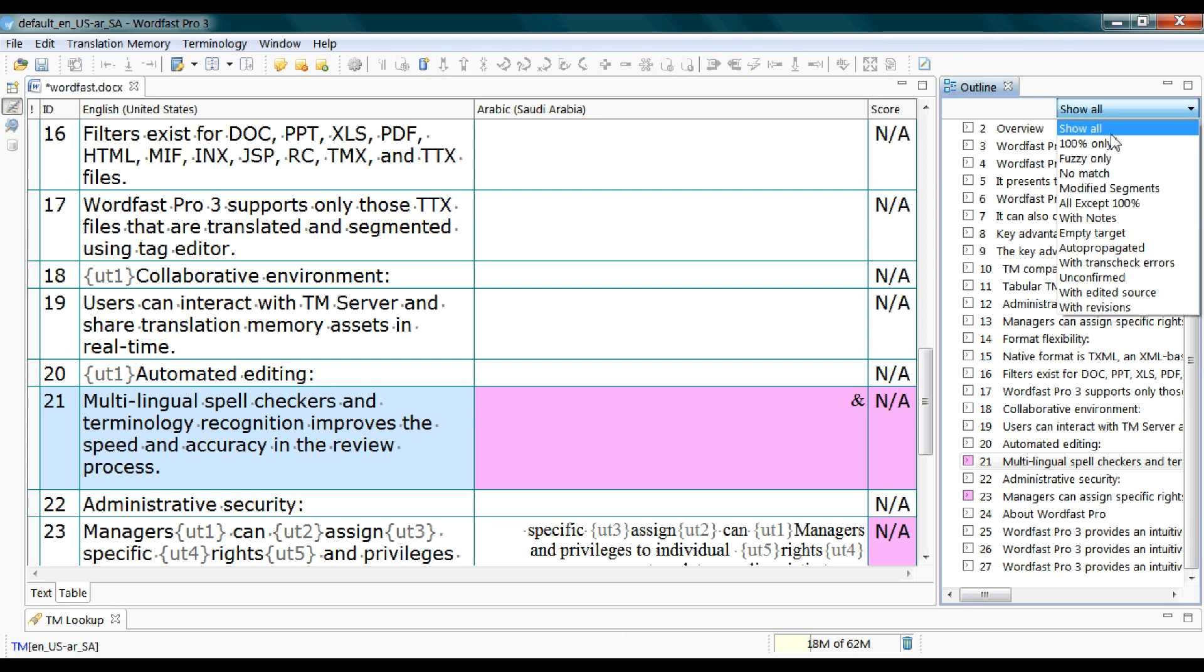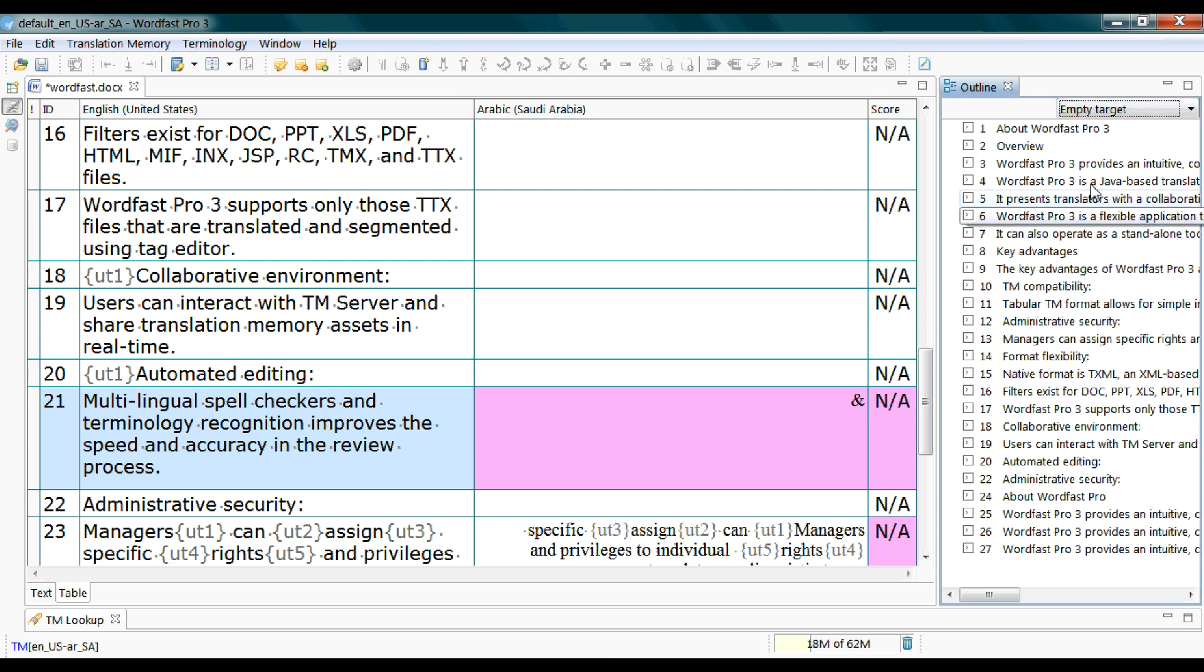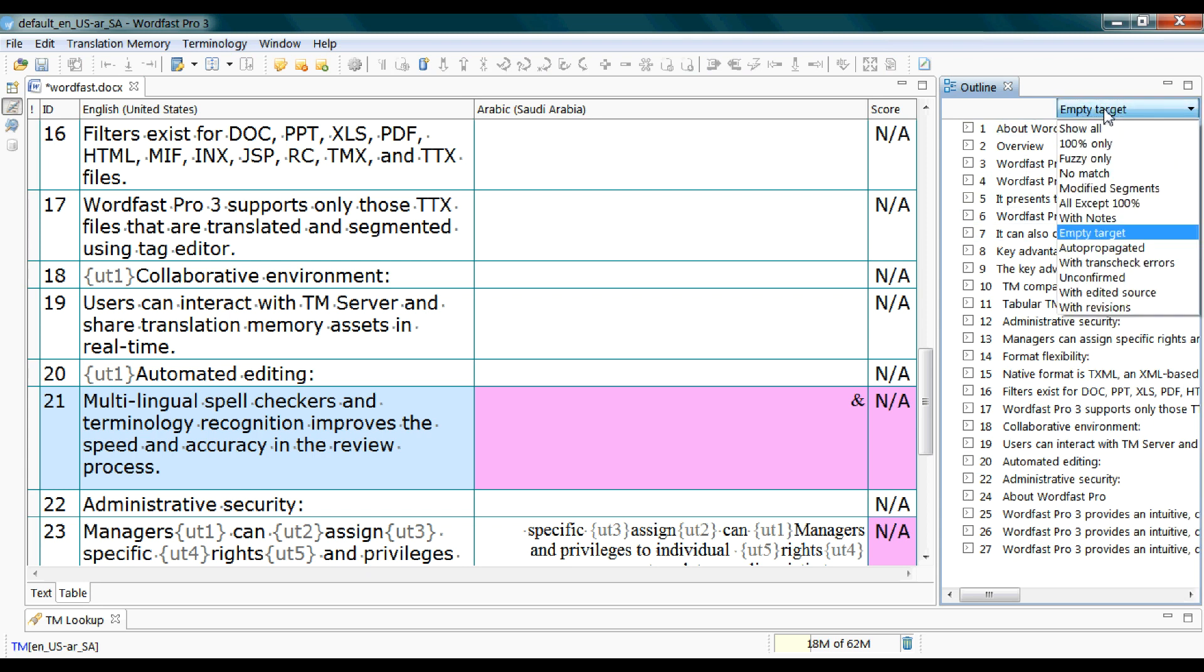So if you want to view only the 100% or the fuzzy or no match or empty target, I will be explaining what these terms mean in the next videos insha Allah.